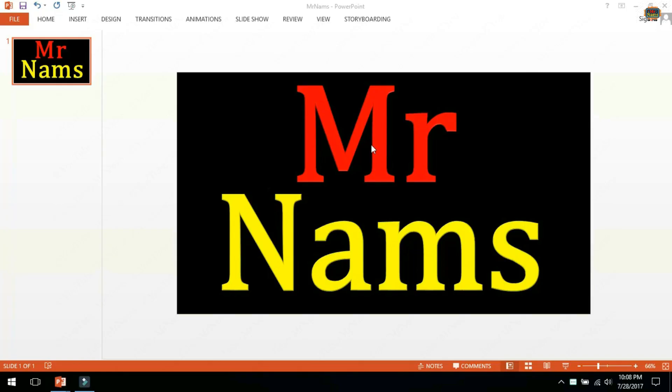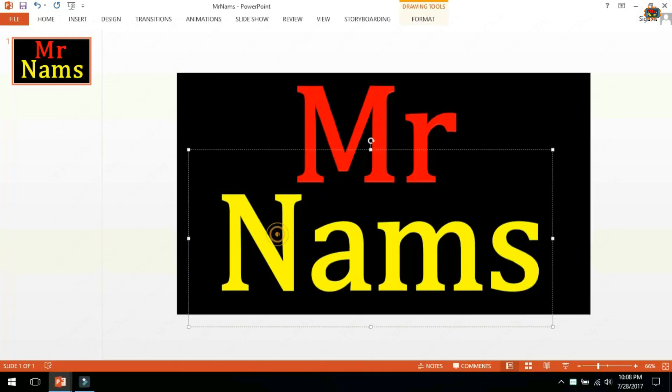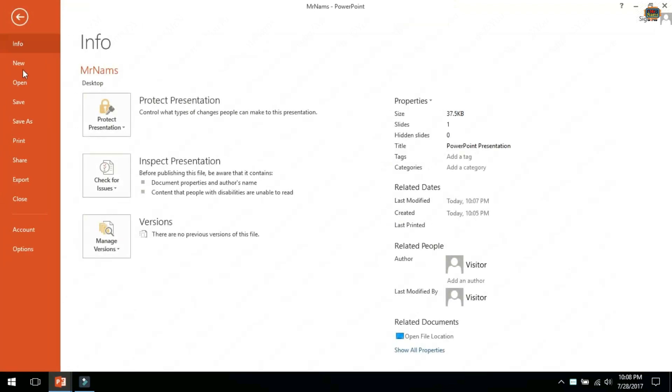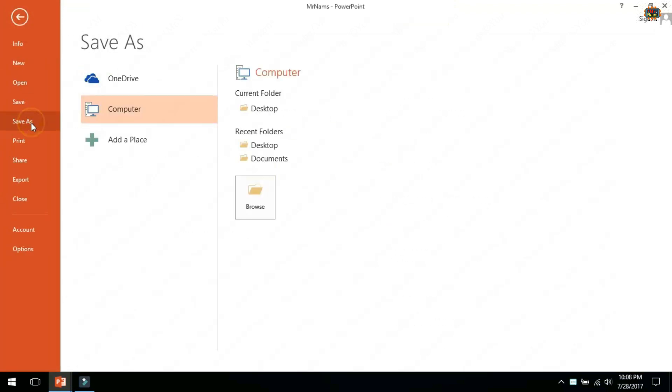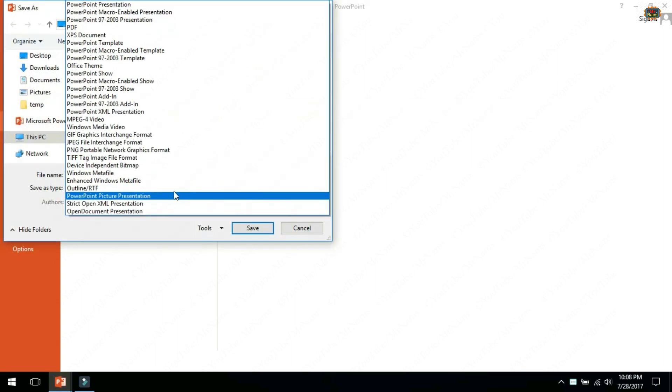Hello friends, today I am going to show you how to save text with transparent background in PowerPoint. Let's save this slide with text Mr Nams and black background.